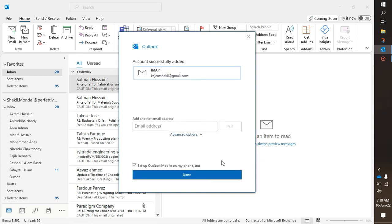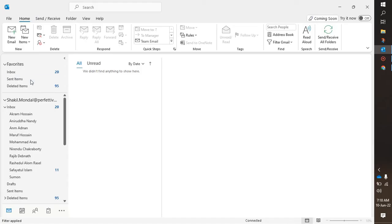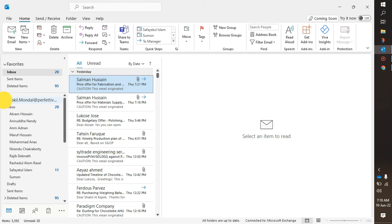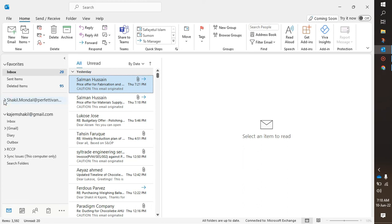And this account is successfully added, so click Done. And here you will find two accounts, one is my official account and another one is personal account.